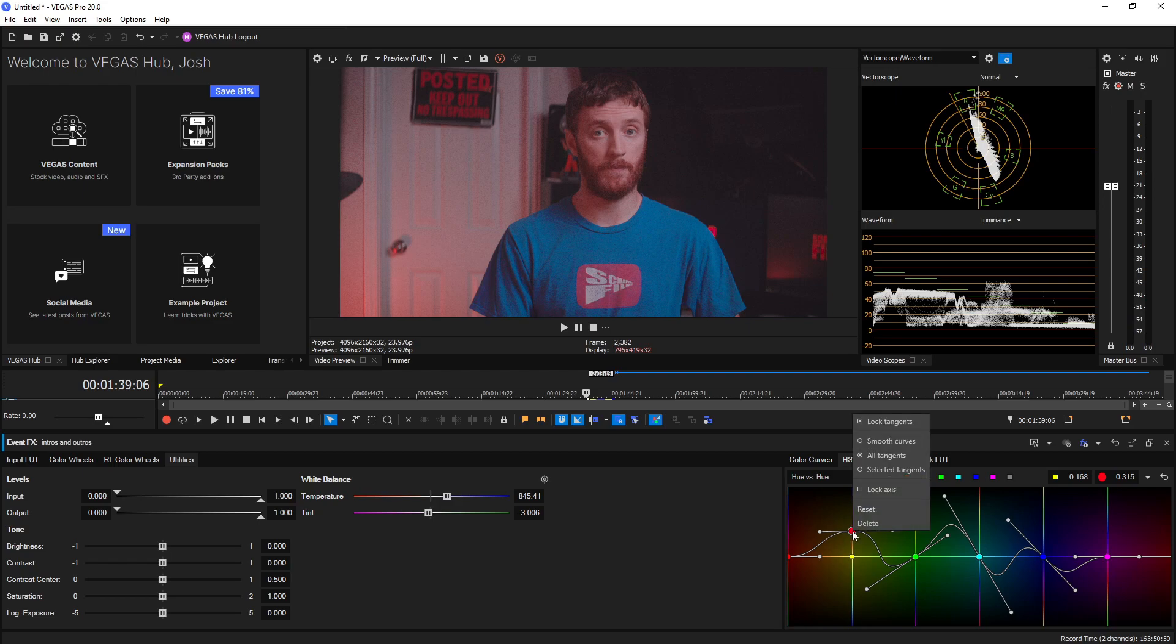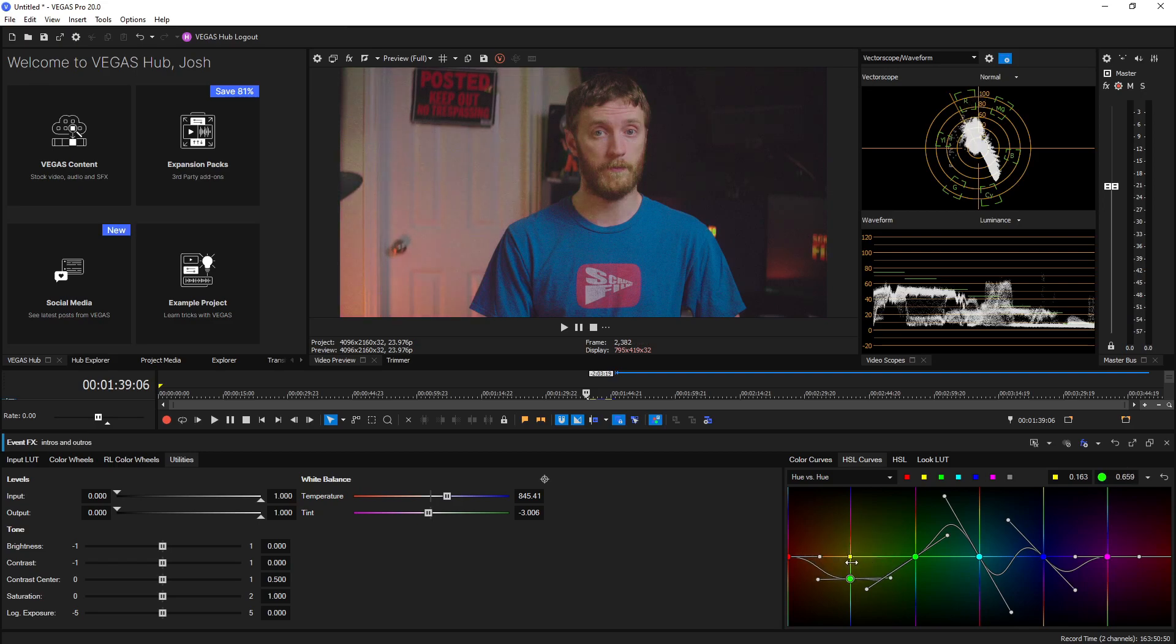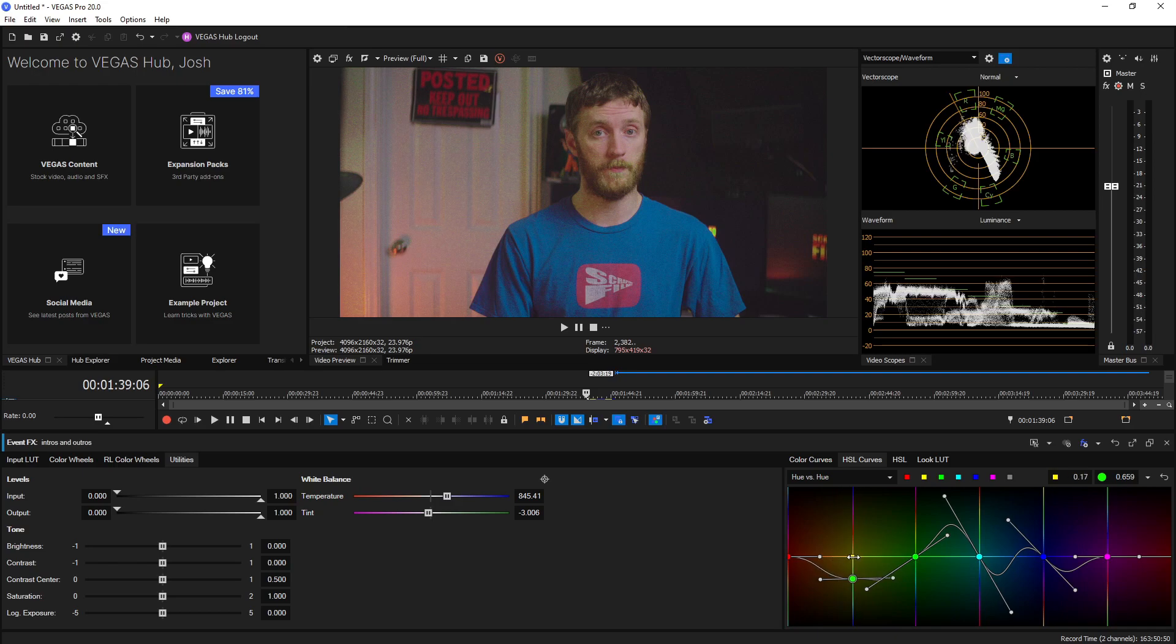If you right click again you can lock the axis which only allows you to go up and down if you choose the actual circle itself, but if you choose the square where your initial point was selected you can move it left and right. This allows for some really precise changes.